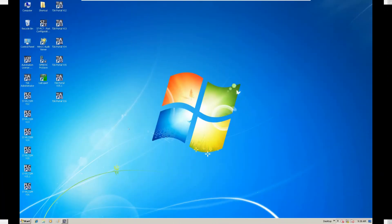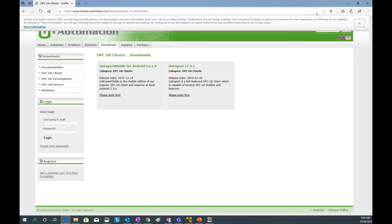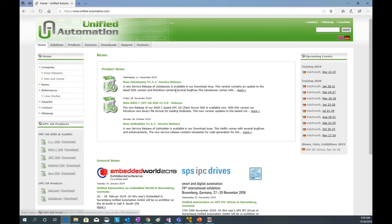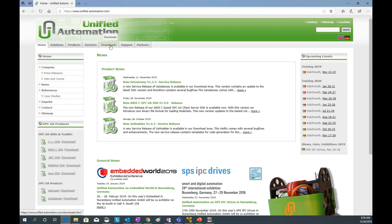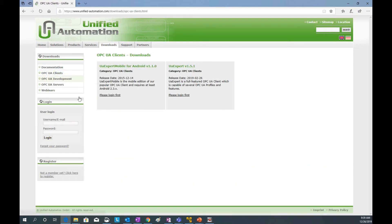Let's start with the first tool. The first tool I would like to show is UA Expert, which comes from Unified Automation. If we go to unifiedautomation.com, from the home page you can find a download button and an OPC UA clients selection. There are a few tools listed — one is software running on PC and one is an Android app. I'm using UA Expert version 1.5.1.